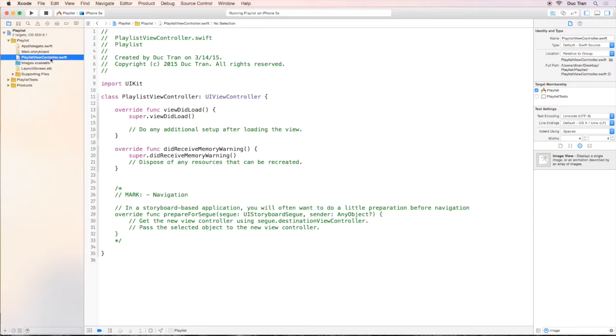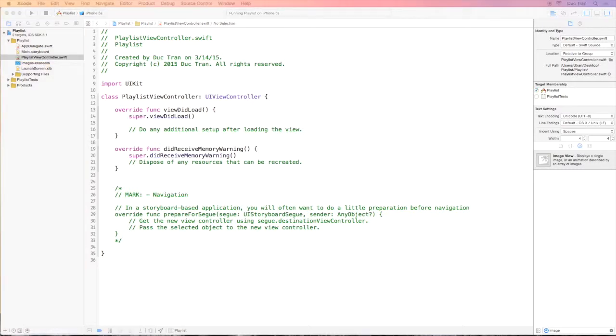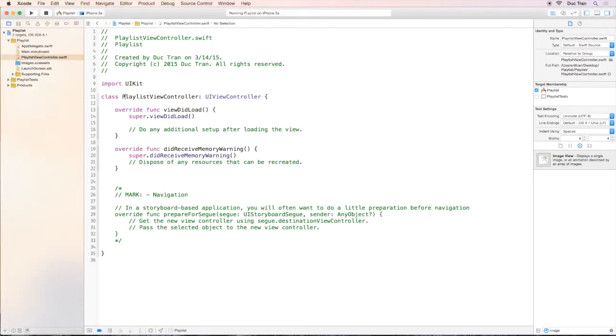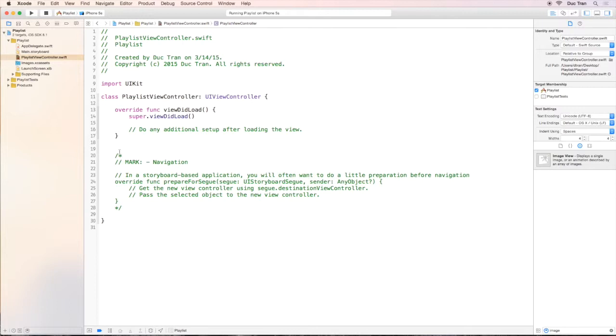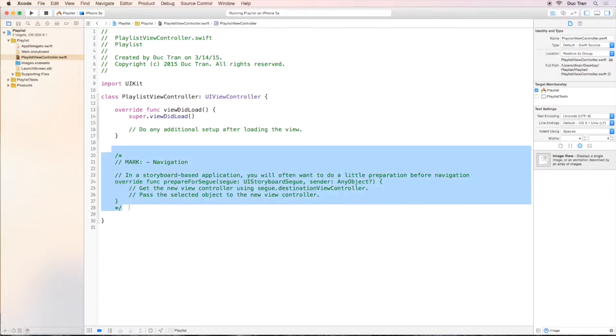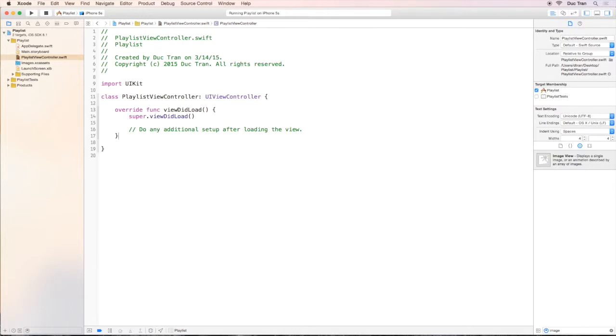Okay, so we have a new PlaylistViewController.swift. Let's do some cleaning stuff. I will delete the DidReceiveMemoryWarning because we won't use that, and let's delete the comments. We will use that later on and we can create our own.